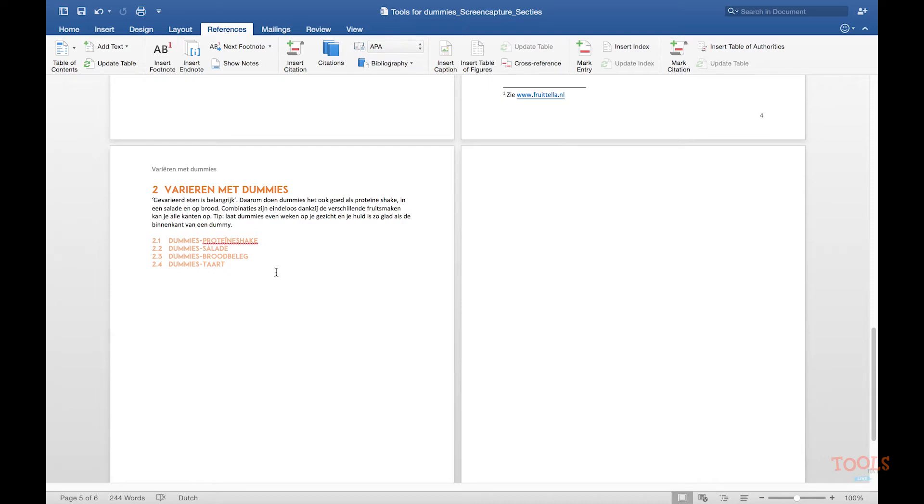In the text you see a citation and you click at the end of it, go to references and go to insert citation.